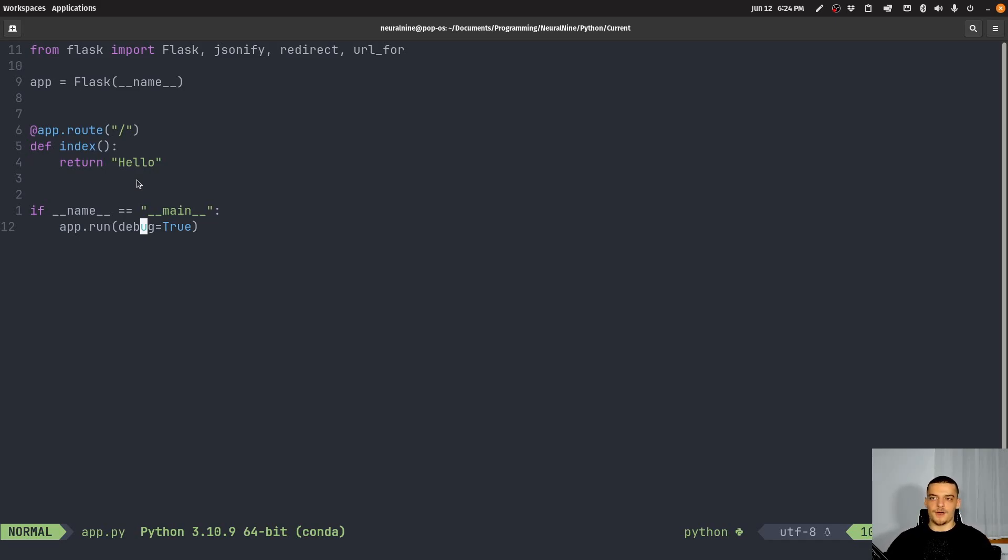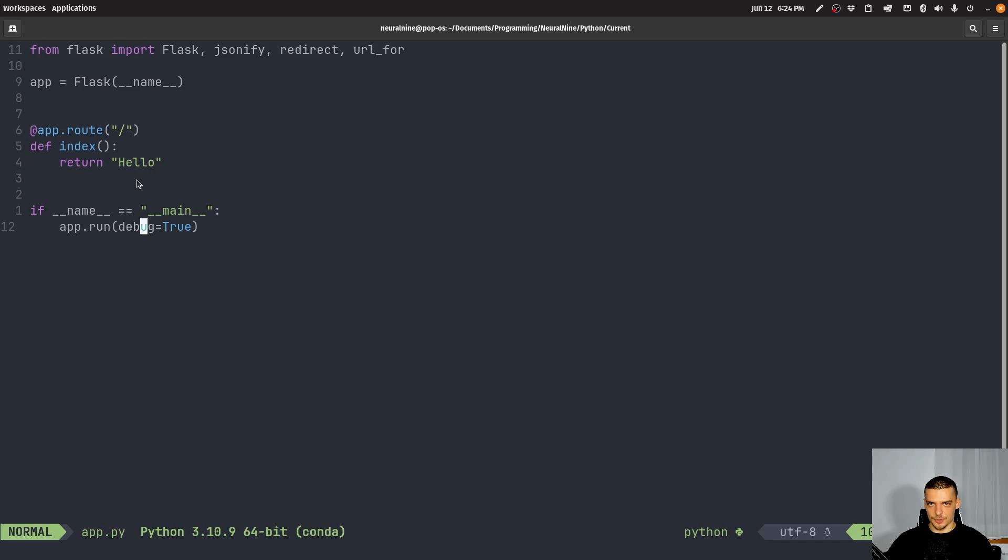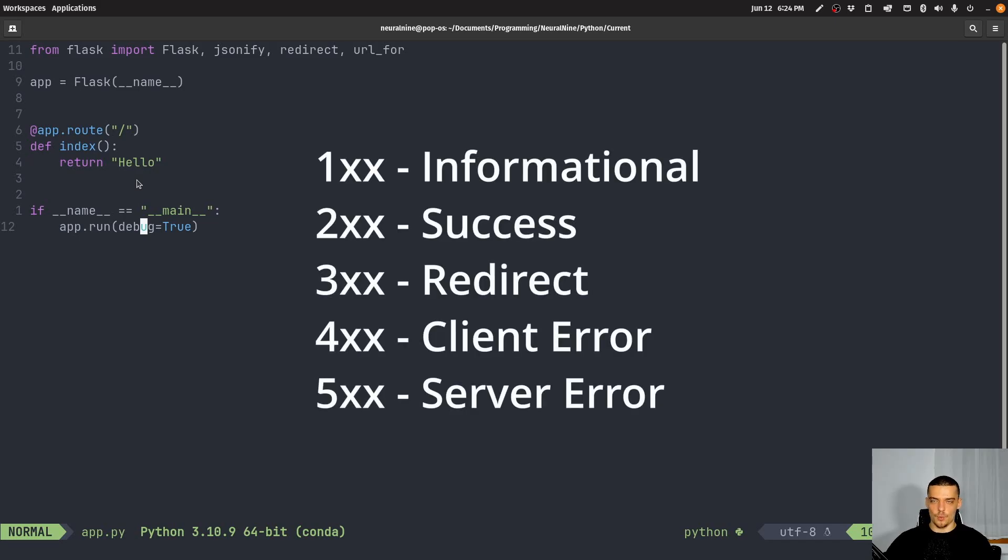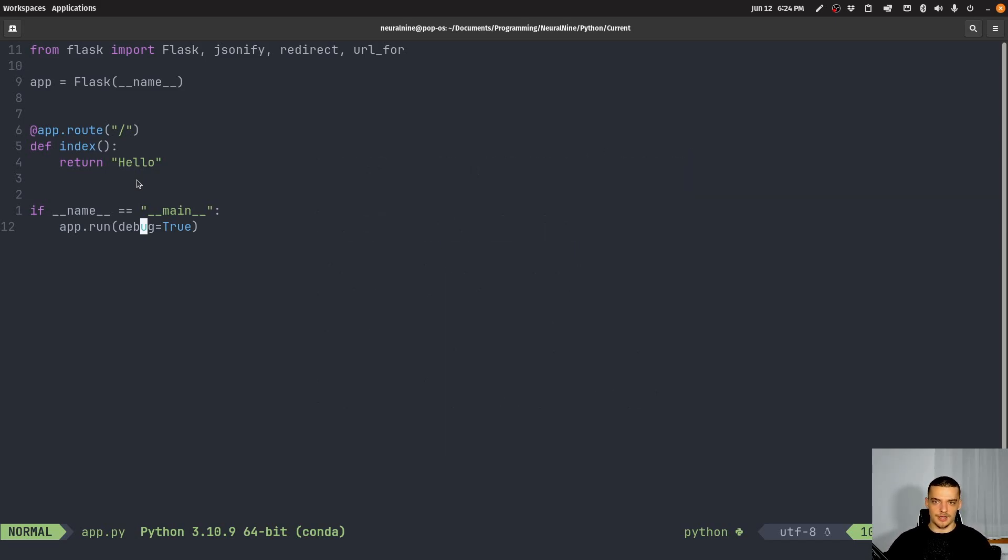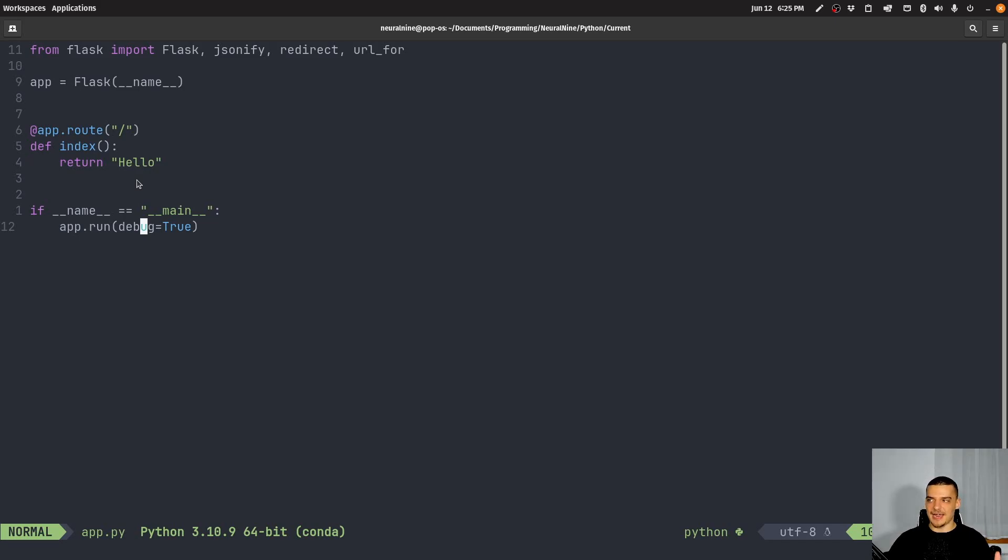So for this, we're going to use a very simple Flask server. We're not going to make this a programming tutorial, I'm not going to teach you anything about Flask here in particular. This is just theory about the HTTP status codes, but I'm using Flask here as an example server that we're going to do this with.